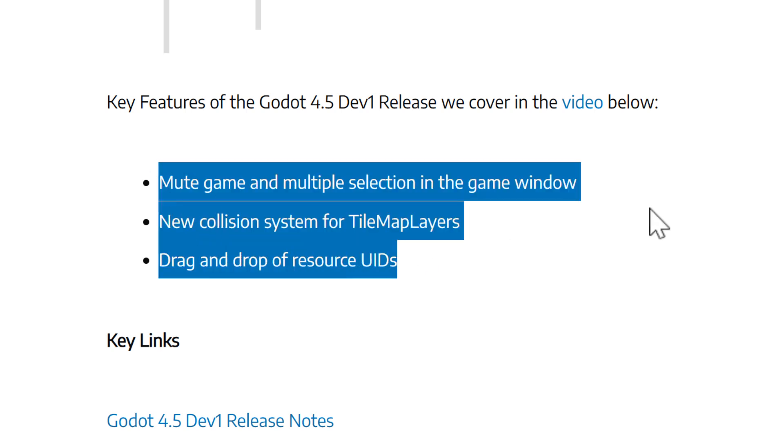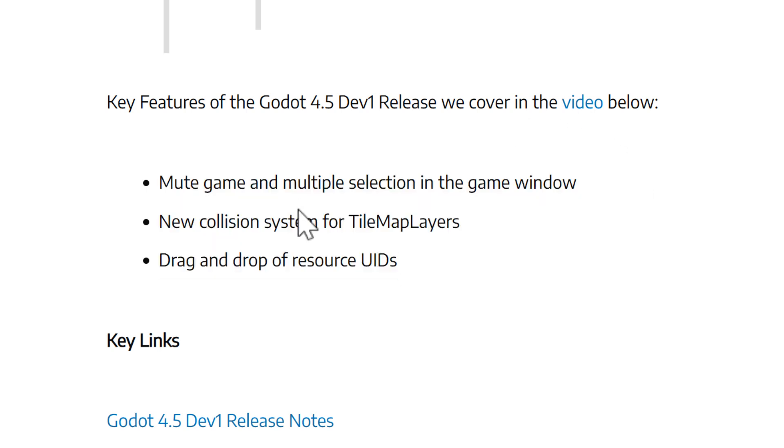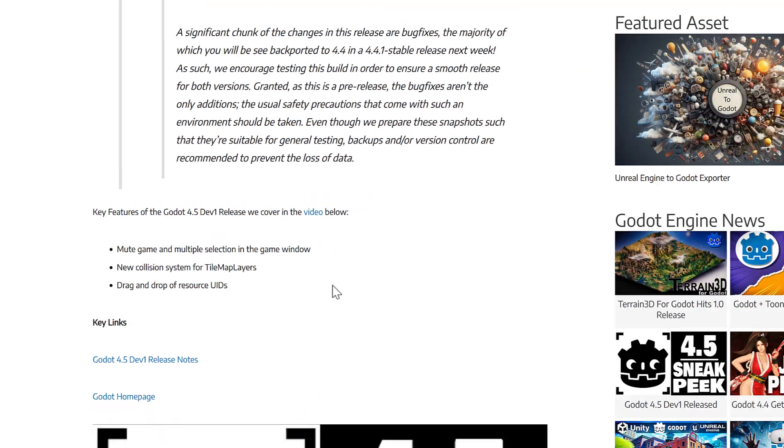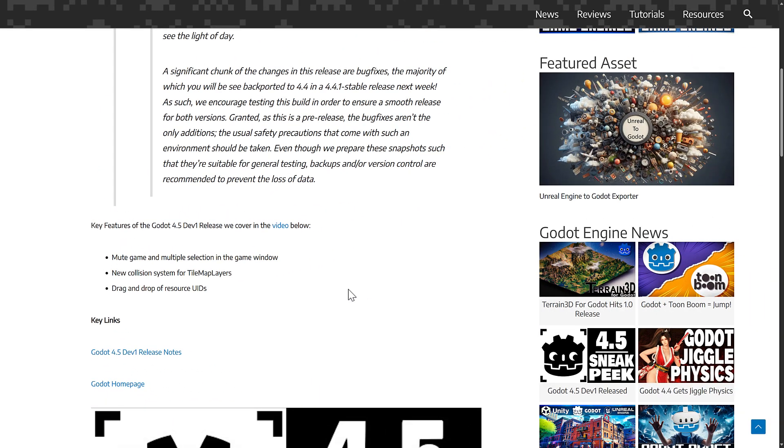We already covered 4.5 Dev 1 release. What we had there was the ability to mute games and multiple selections inside of the game preview window. We had the new collision system, which enabled you to put all of the tile collisions. Instead of having multiple collisions per tile, you can have just one giant collision map for the tile. Should be a great performance optimization. And we also got the ability to drag and drop resource UIDs. So there's not a ton in these particular releases, but there's definitely some nice new features and it gives us some insight into what to expect with the next release.